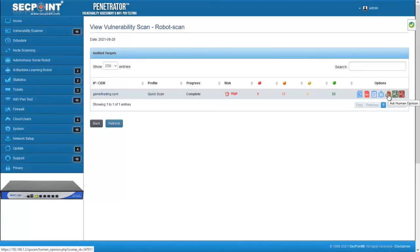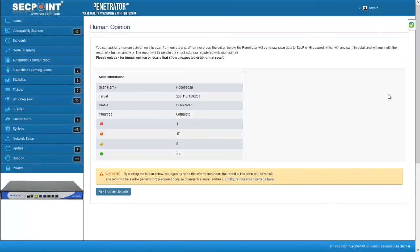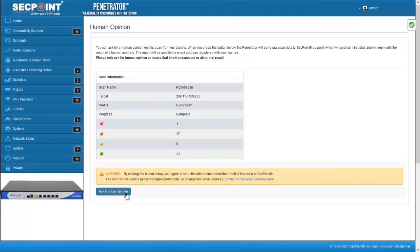The second one is the human opinion. This icon opens a new page where some information about the current scan is displayed. A button allows you to send an email to ask for a human opinion about the current target. The result of the scan is sent to SecPoint along with the information displayed on this page. SecPoint will submit the result to their team of engineers and will reply with the result of their analysis. This function is only designed for scans that show unexpected or abnormal results.